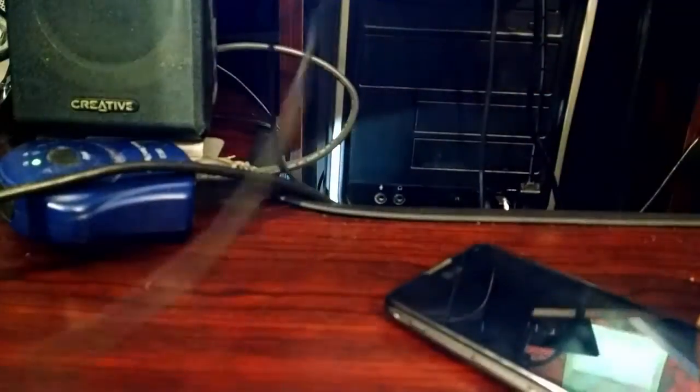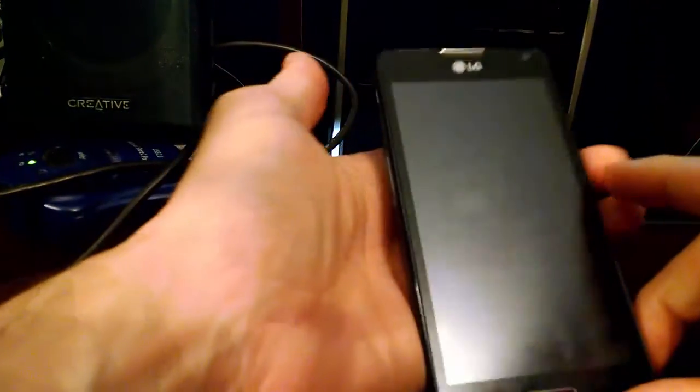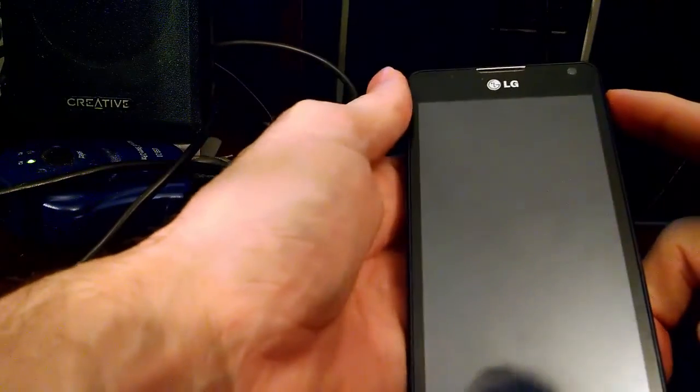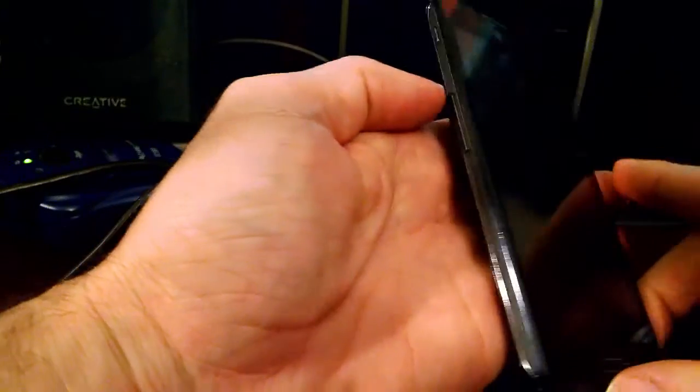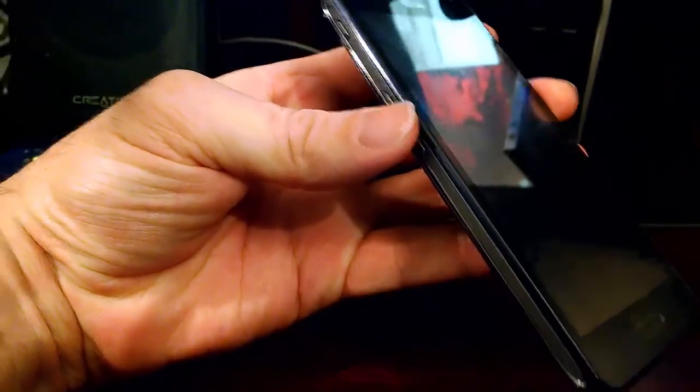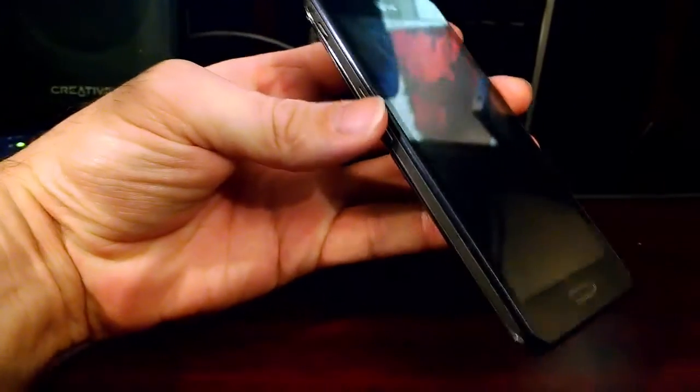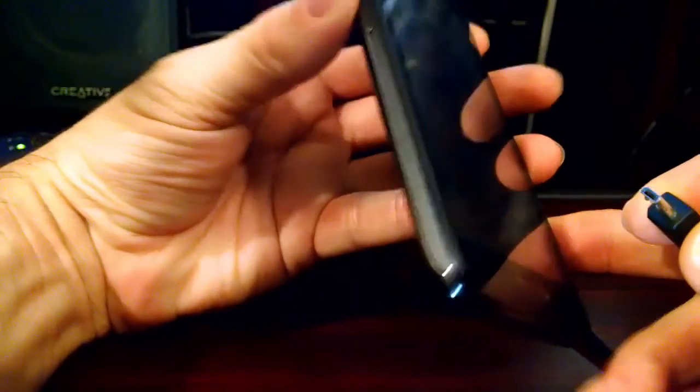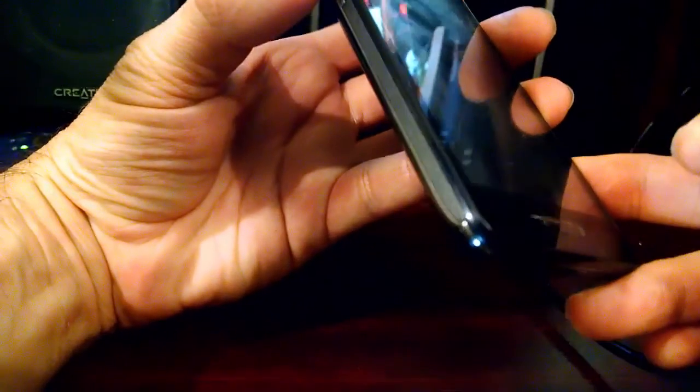So what we're going to do is hold the power button and the top volume button at the same time. Let's bring this back just a little bit here, and then once we do that, we're going to plug it in. Make sure you've got everything going the right way. Hold the power button and the volume button at the same time, and plug this in.